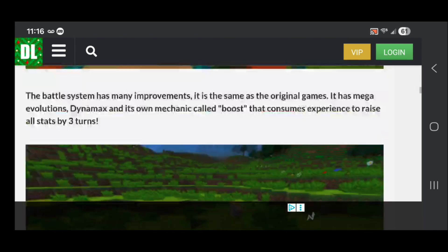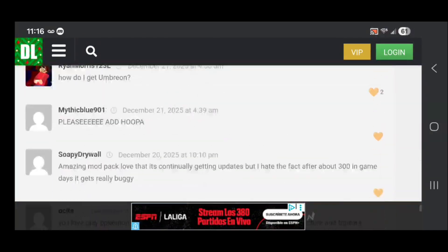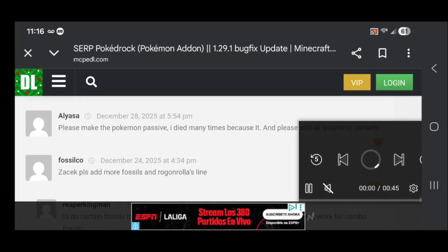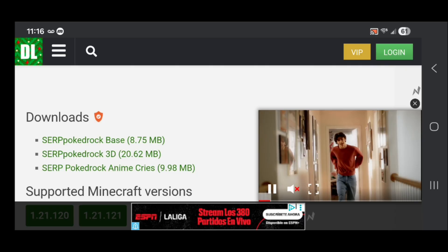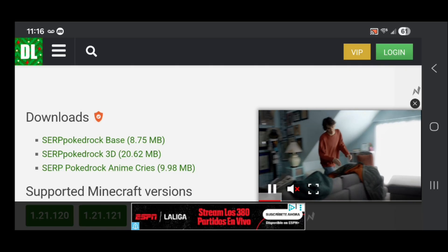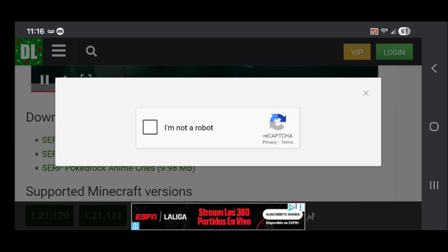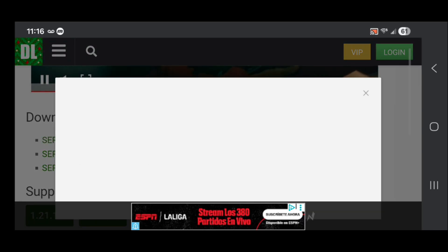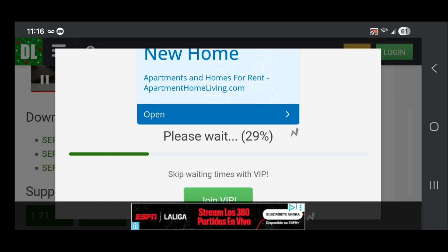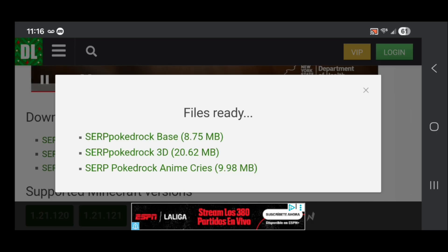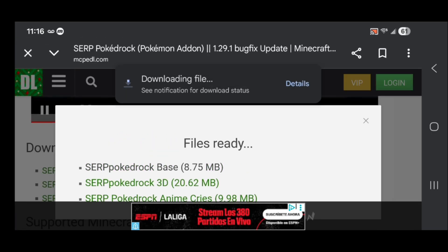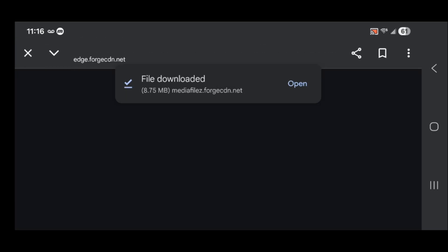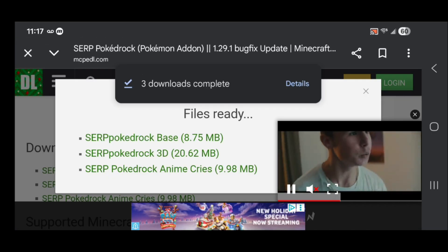Then scroll all the way down until you see the download links. It's right here. Go ahead and select on it. Press I'm not a robot and wait a couple seconds. Press get download and then download all of these if you want the full experience. Let's download all three of these and afterwards it will say downloads complete.